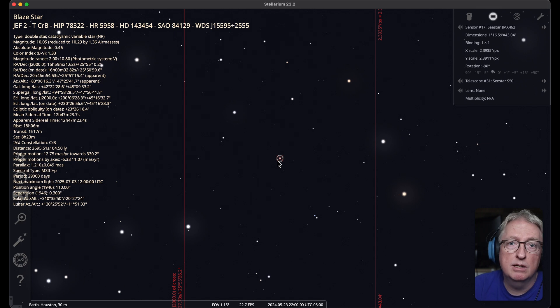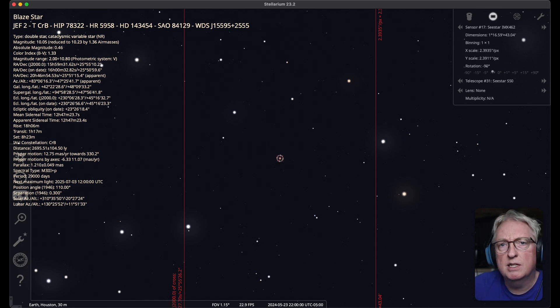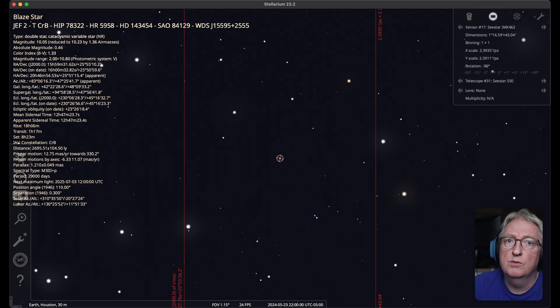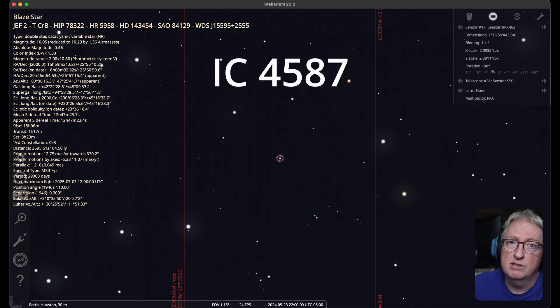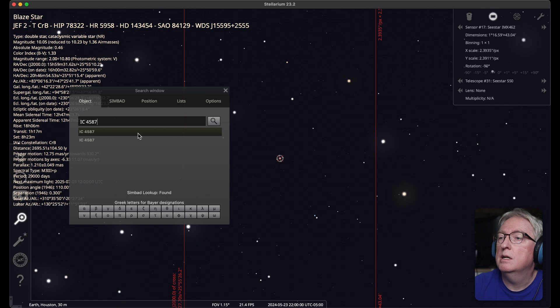But how do you get there? If you look it up in the Seastar catalog, it isn't there. You could try doing star hopping or just look for IC 4587, which is a radio galaxy. So let's do that.